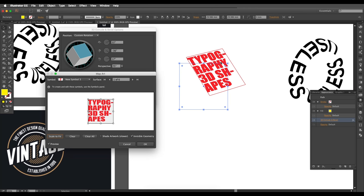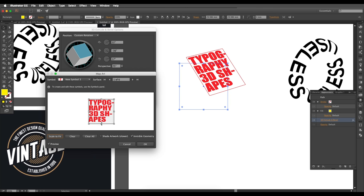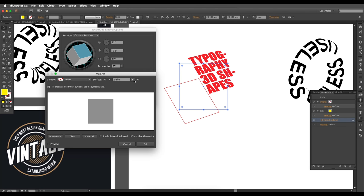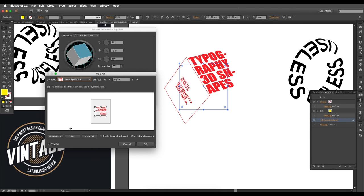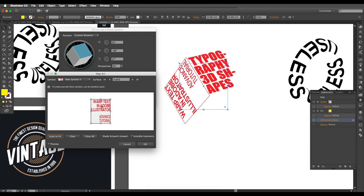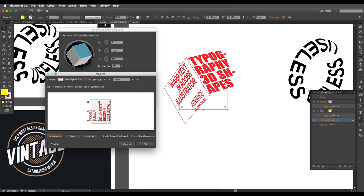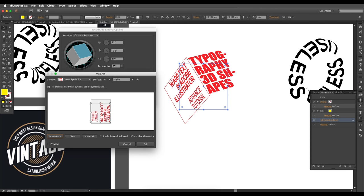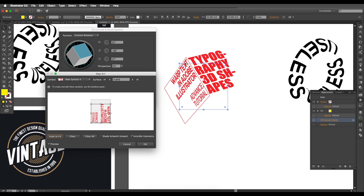For the top surface, choose the bold symbol and click Scale to Fit. Add a small gap at the corner and extend it slightly downward. For the second surface, choose the medium text symbol, scale to fit, and rotate the angle slightly to align with that face. Extend it closer to the edge line and shift it upward.